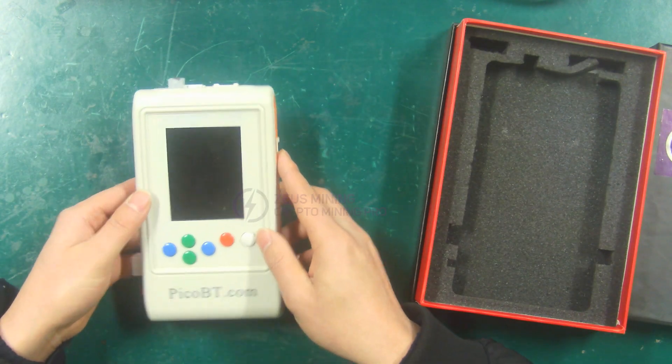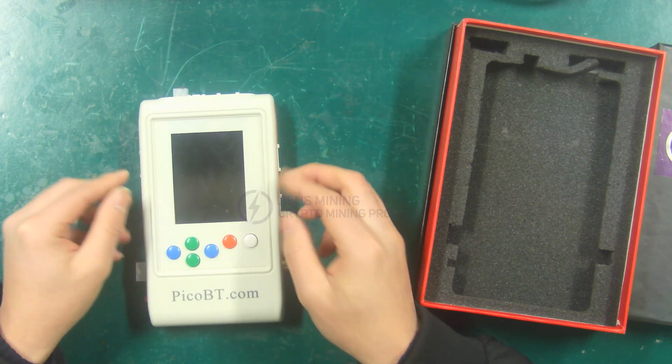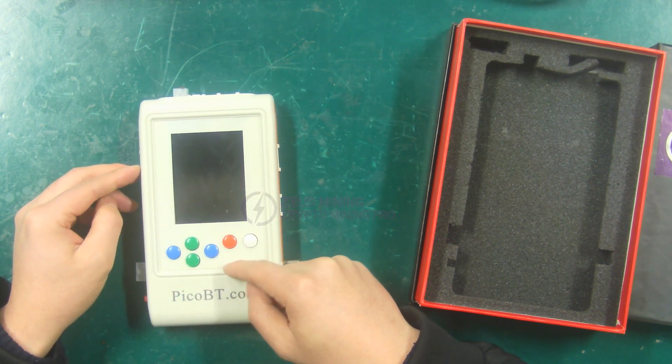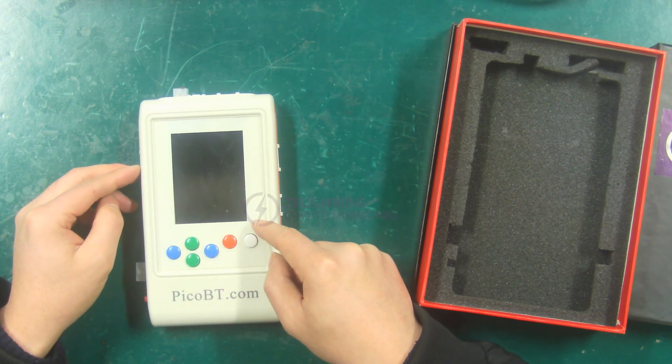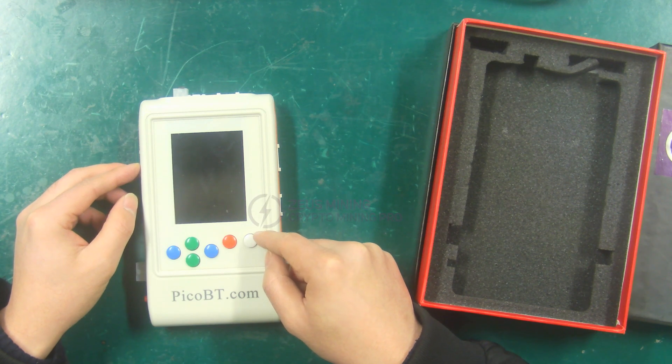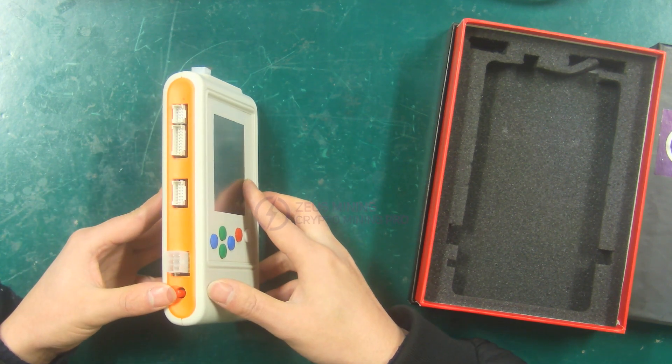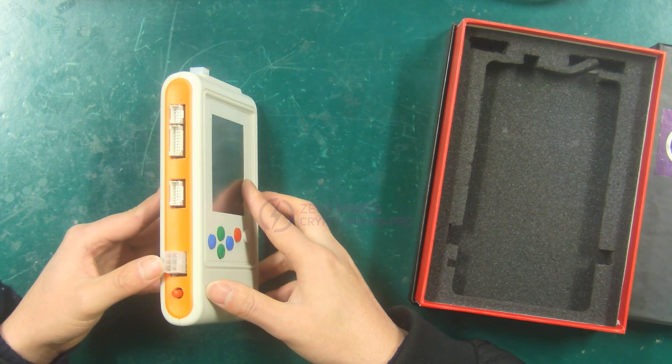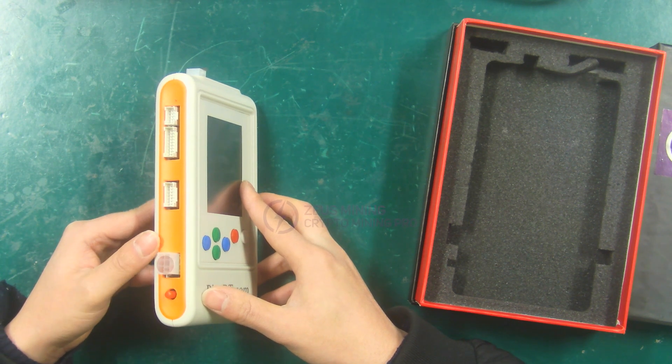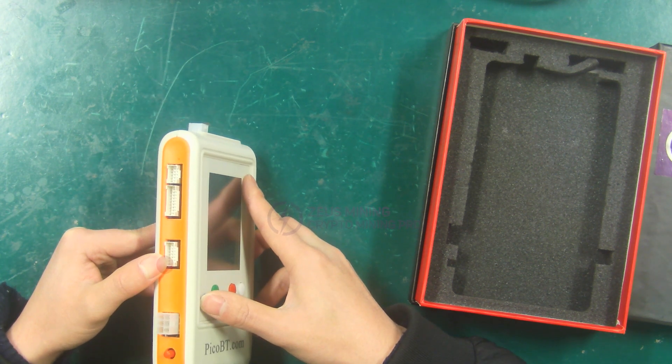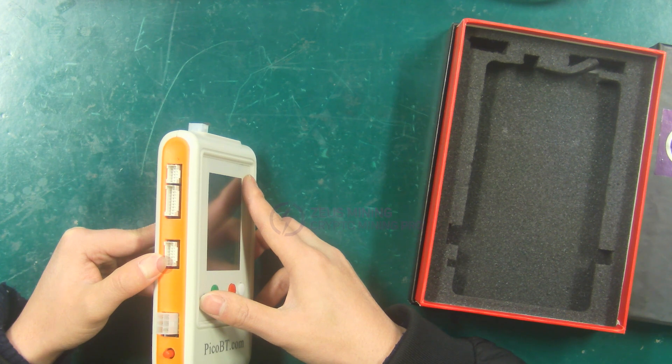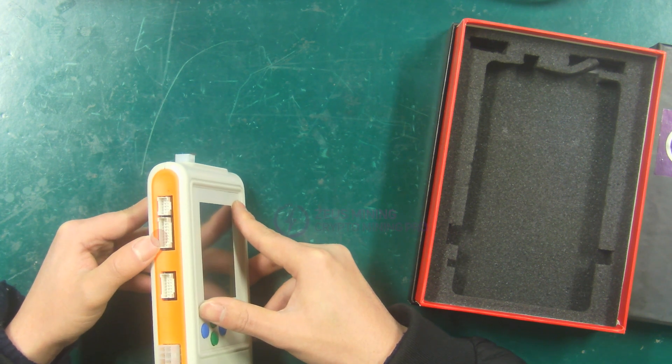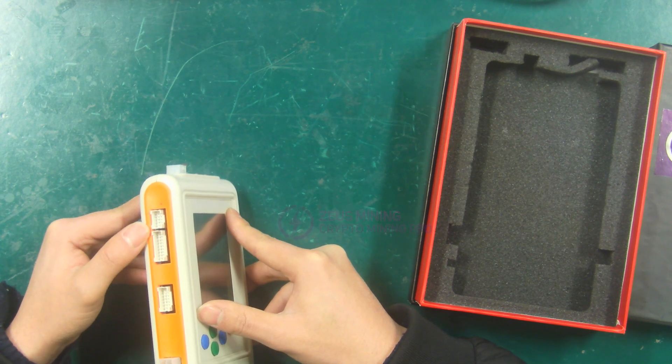Next, we need to learn about the ports on the test fixture, and these function keys will be explained in detail during the test demonstration. This is the switch of the test fixture, 6P power port, Wattsminer hash board connection port, Antminer hash board connection port, test file installation port.